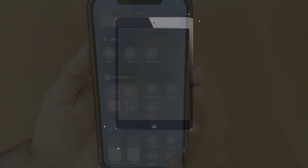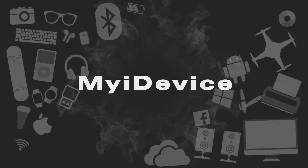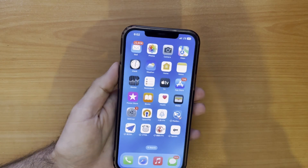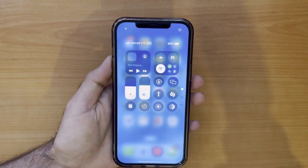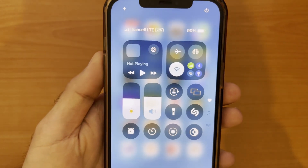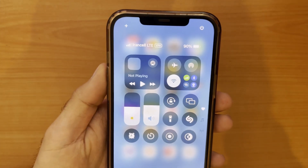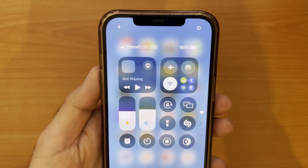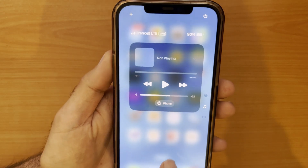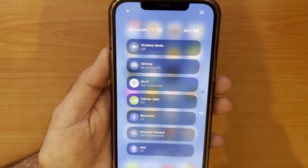When you swipe down from the top of the screen for the first time after the update, you will encounter the new control center, which is very eye-catching. In the control center you can see different sections that you can customize — add your toggles and actions whenever you want, however you want.